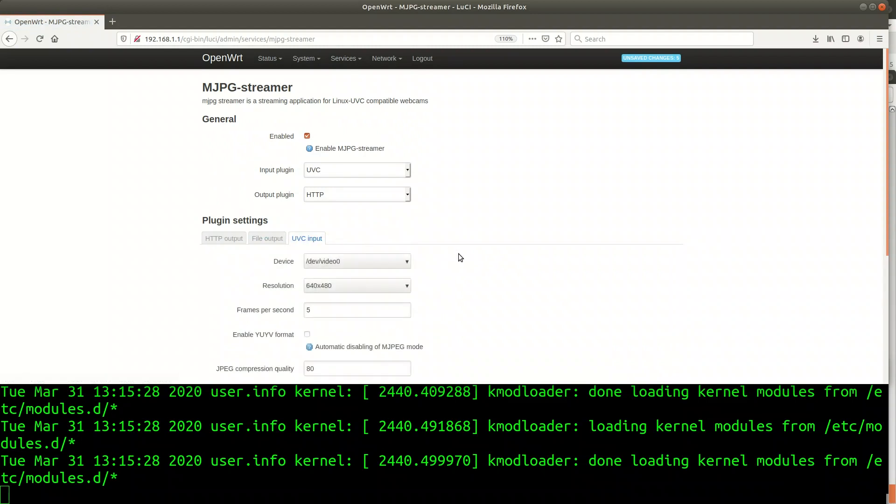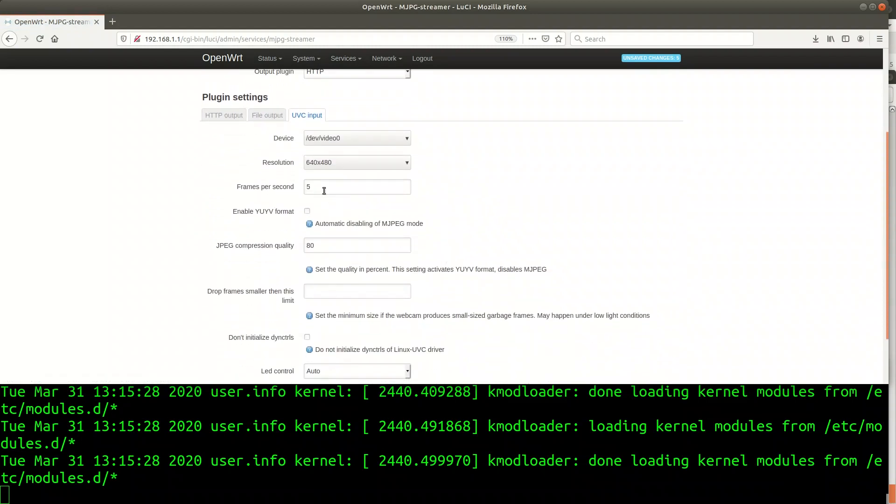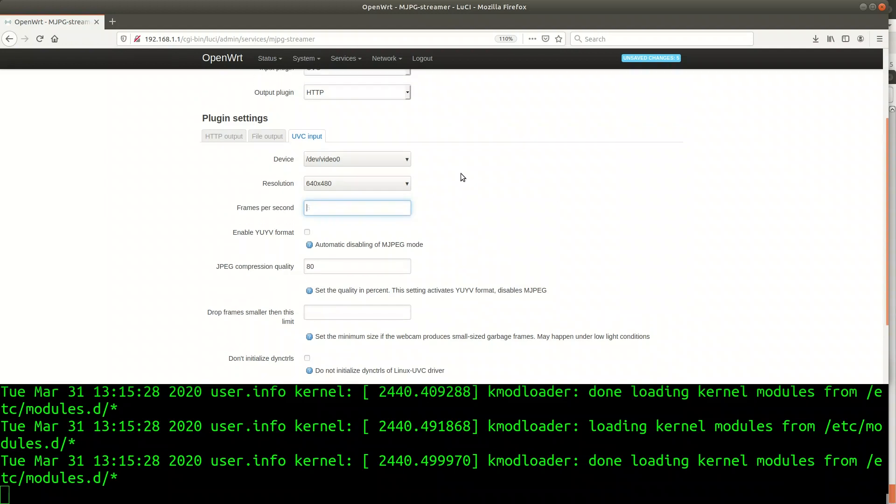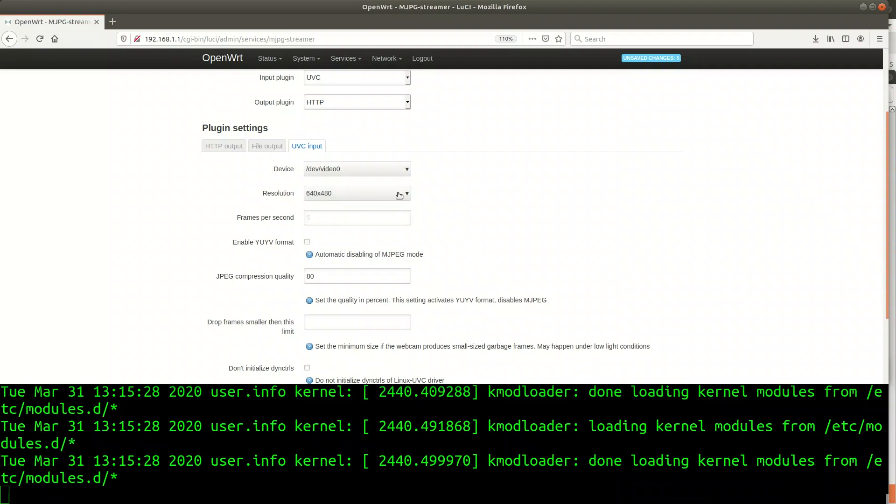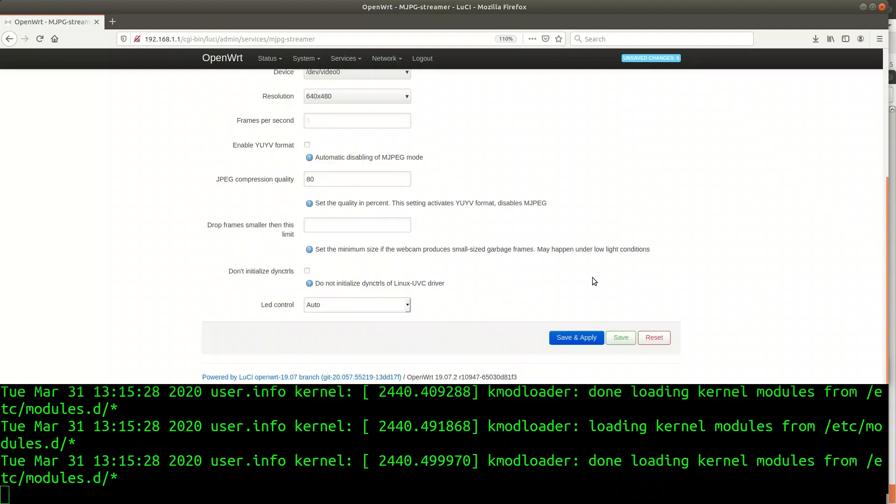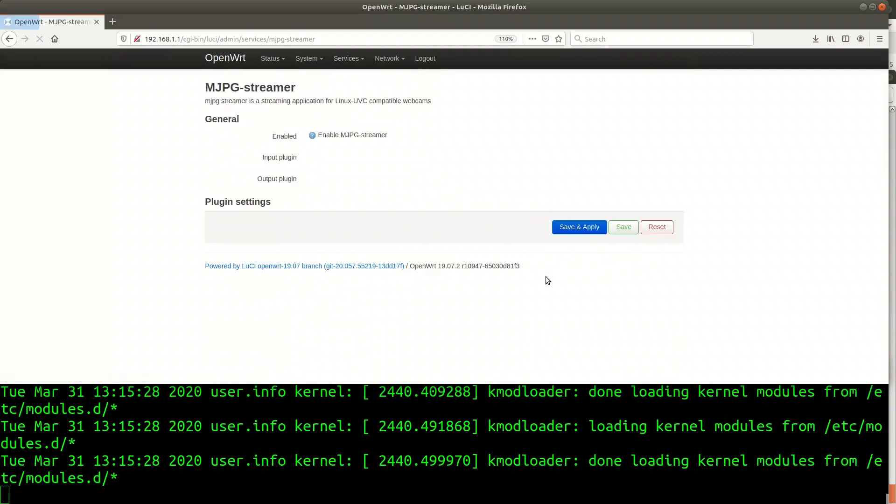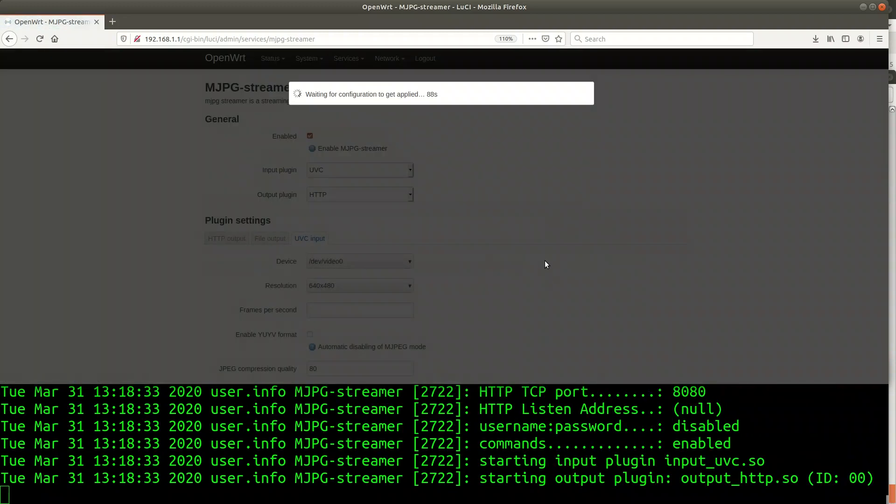On the input side, that is under the UVC input section you may specify additional camera parameters such as the device name if you have more than one or the resolution or the frames per second. As I have made strange experiences with MJPG streamer on the Raspberry Pi when specifying the frame rate I will just remove that parameter. I will leave the other ones as default.